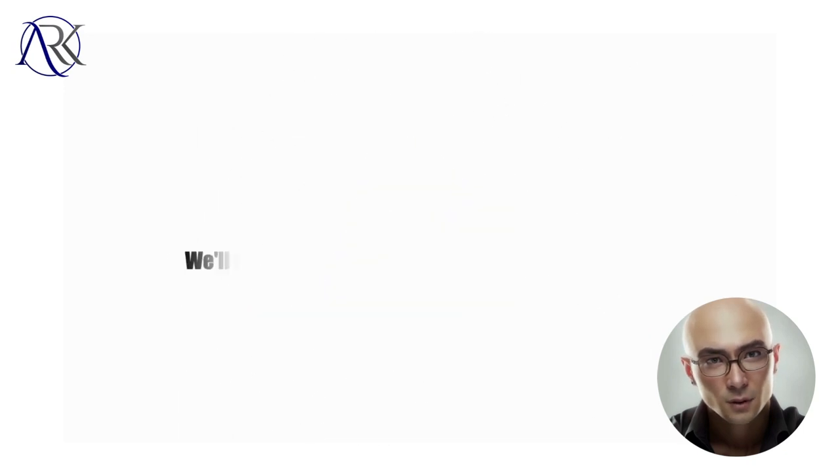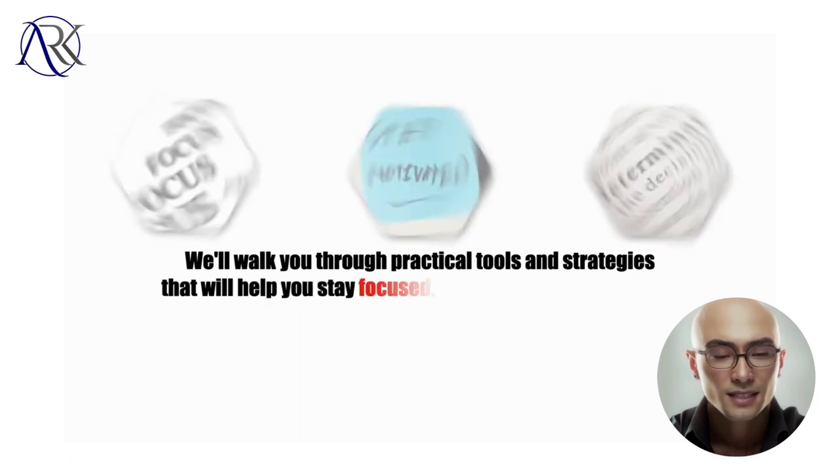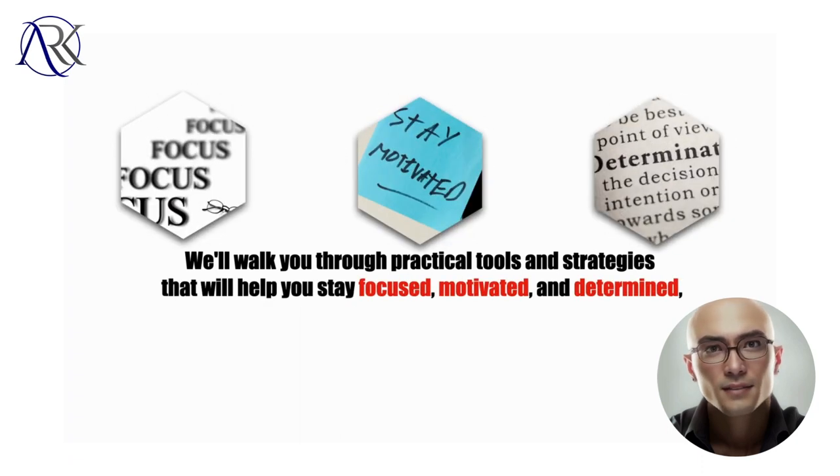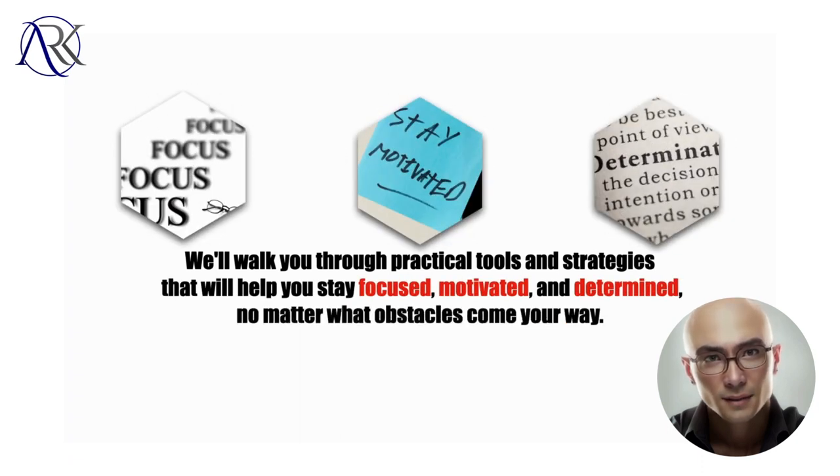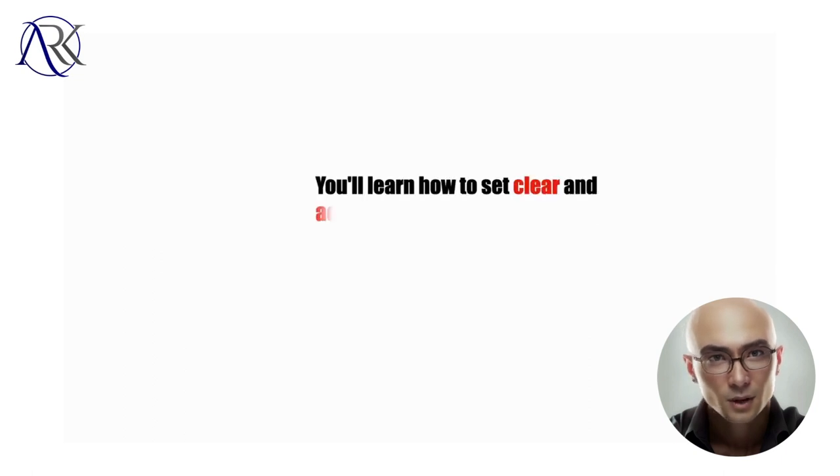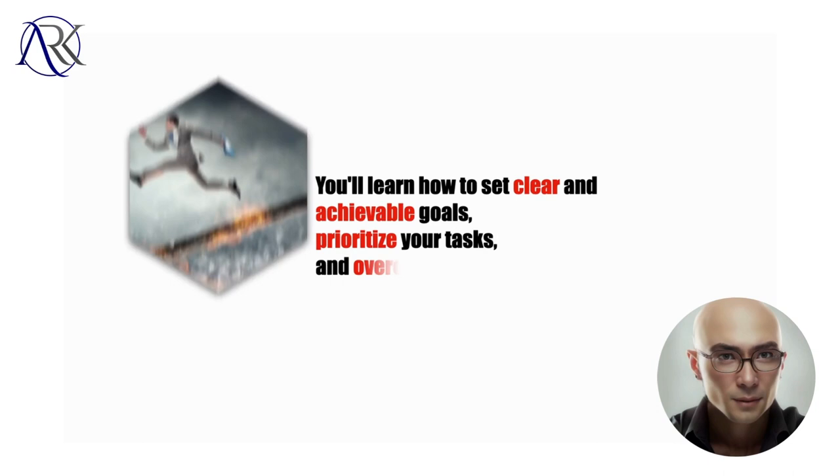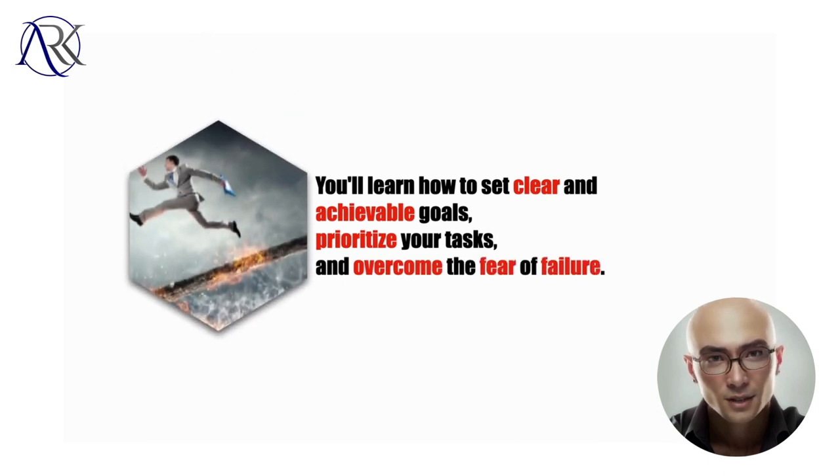We'll walk you through practical tools and strategies that will help you stay focused, motivated, and determined, no matter what obstacles come your way. You'll learn how to set clear and achievable goals, prioritize your tasks, and overcome the fear of failure.